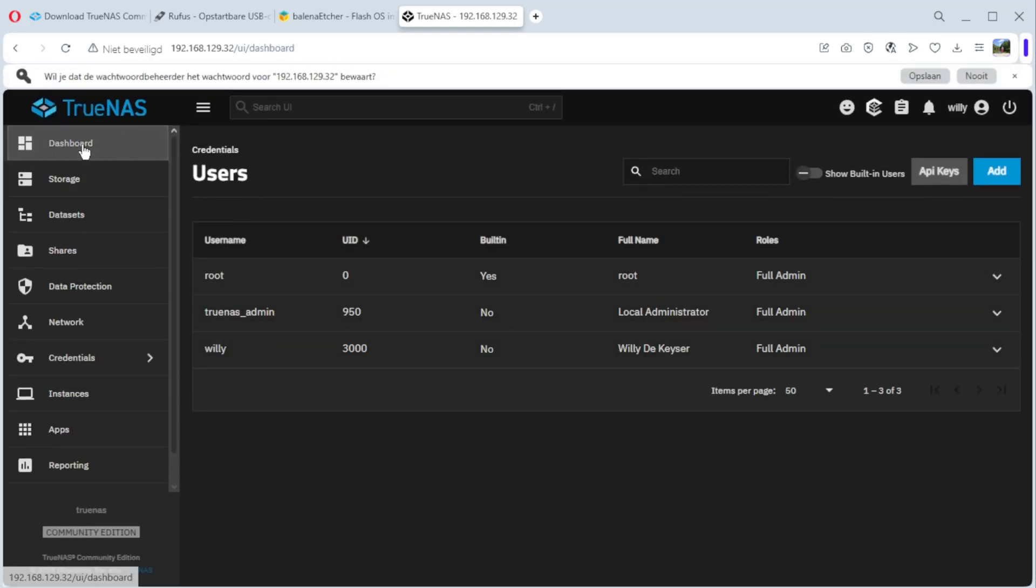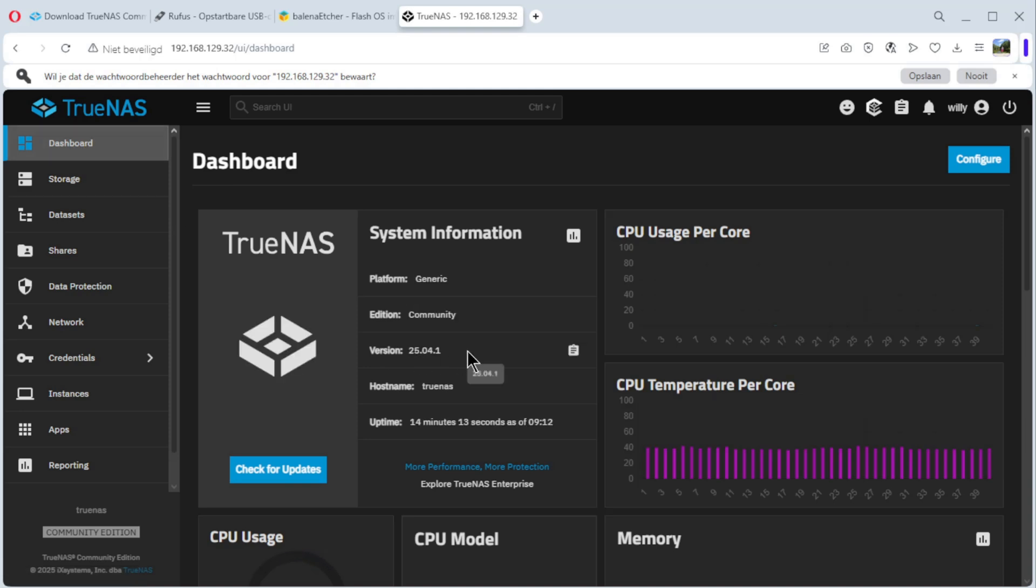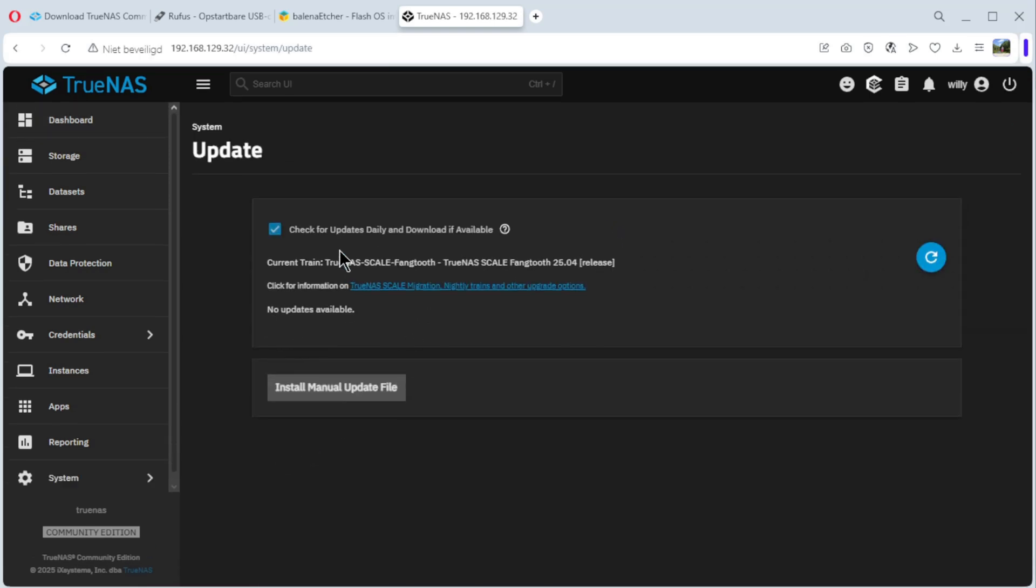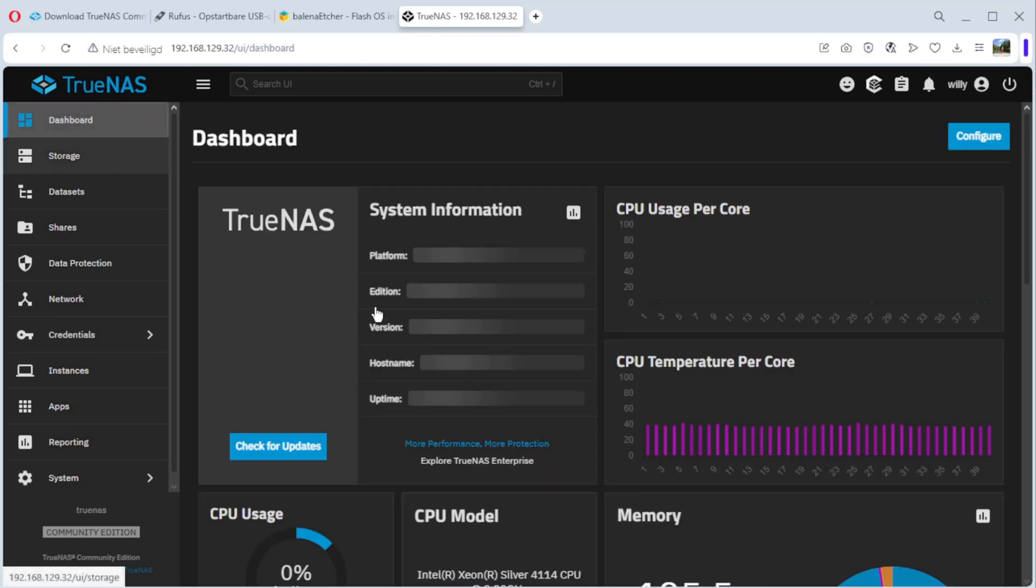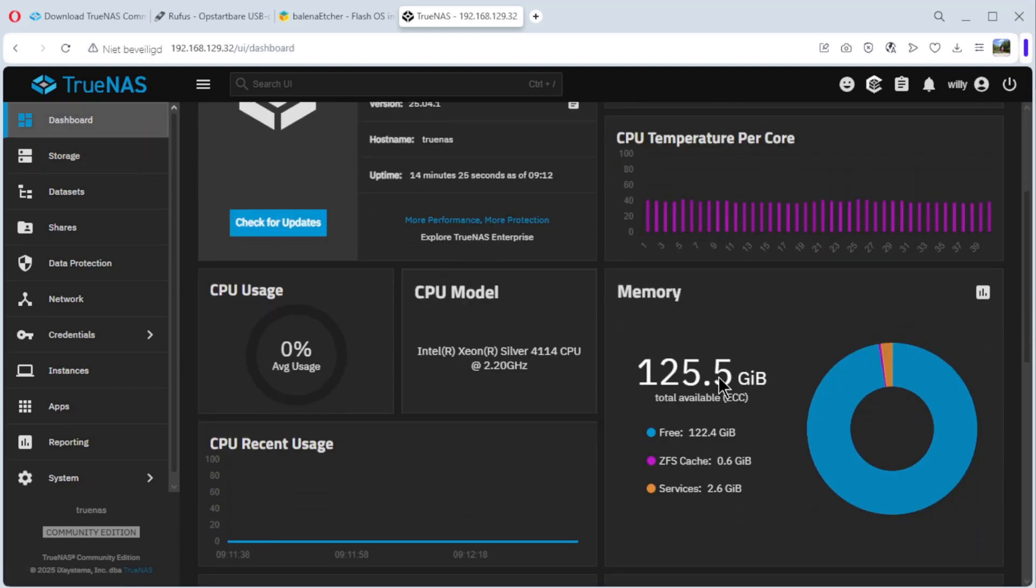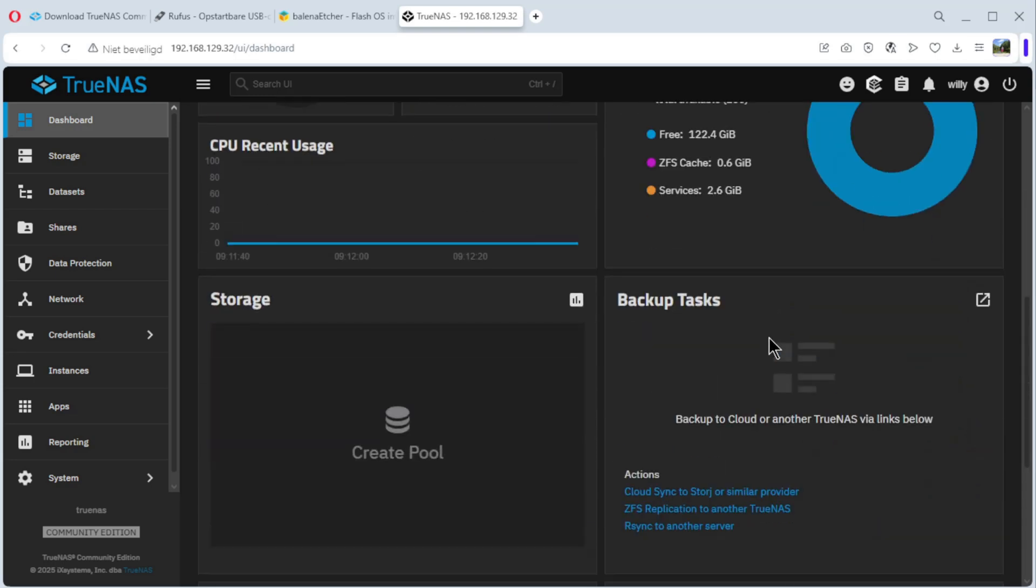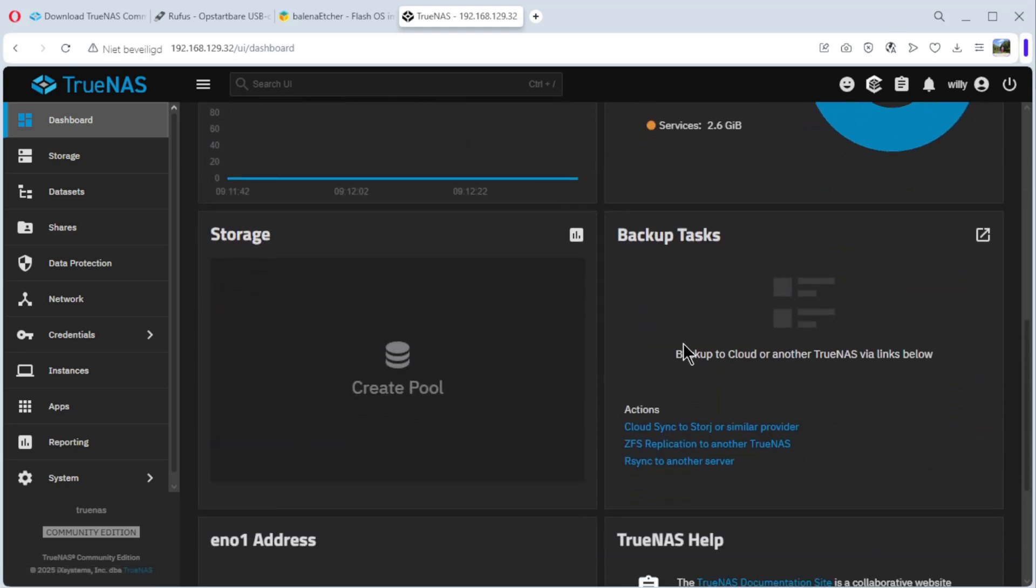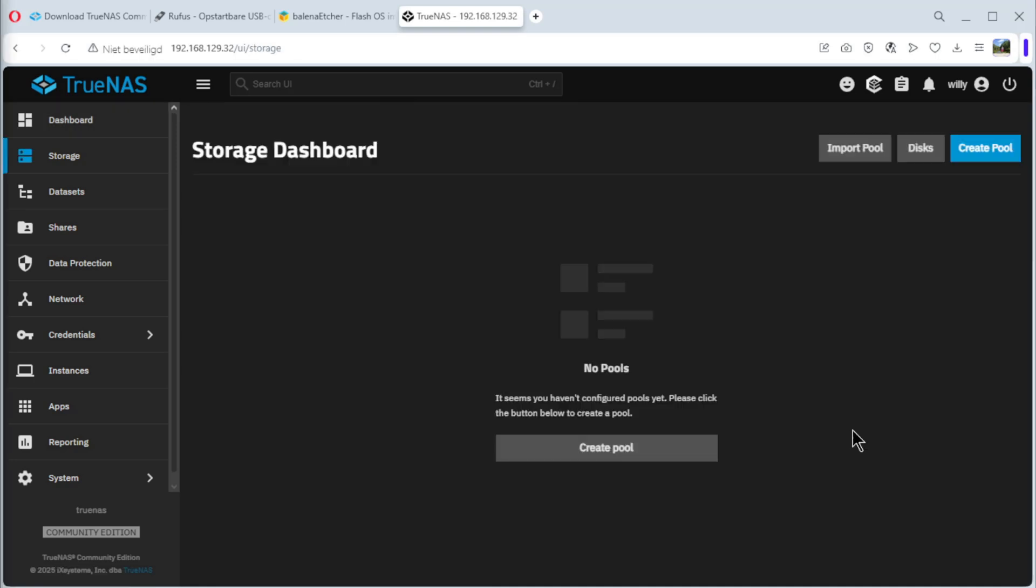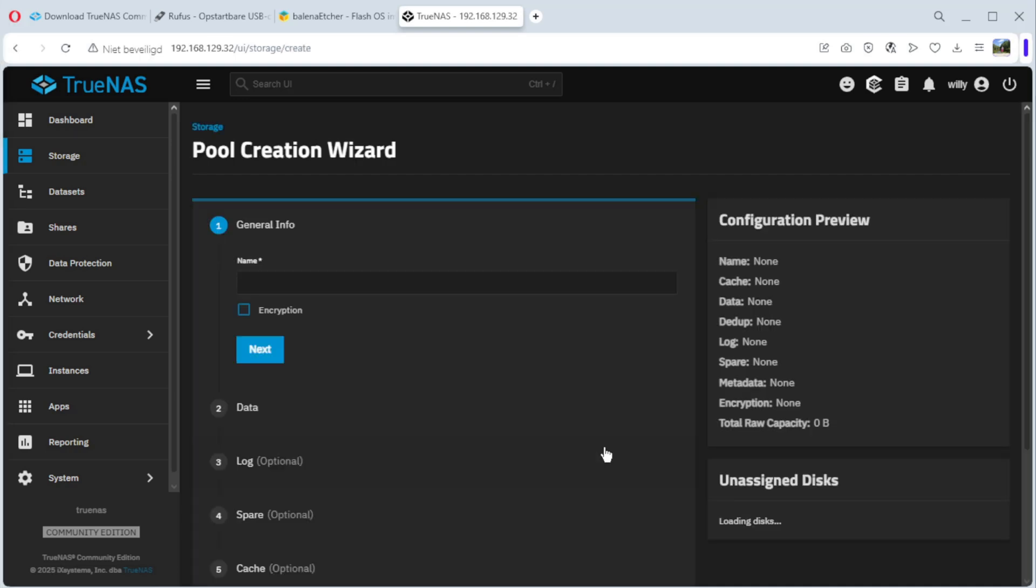Now, we go back to the dashboard. As you can see, we have system information. You can also check for updates, but we are updated. Click, no updates available. You see it here. You have the CPU, memory, storage, backups, the network, and some help. You can create a pool. Do it here or here, doesn't matter.